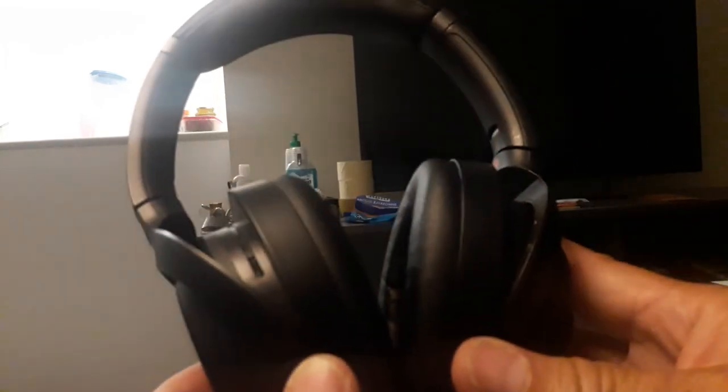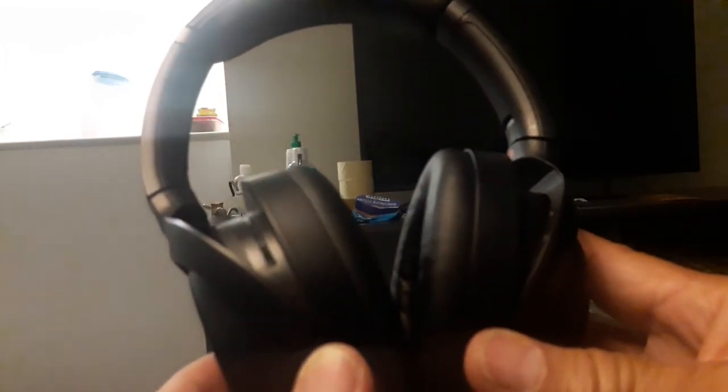This is the Sony WH-1000XM3 third generation.